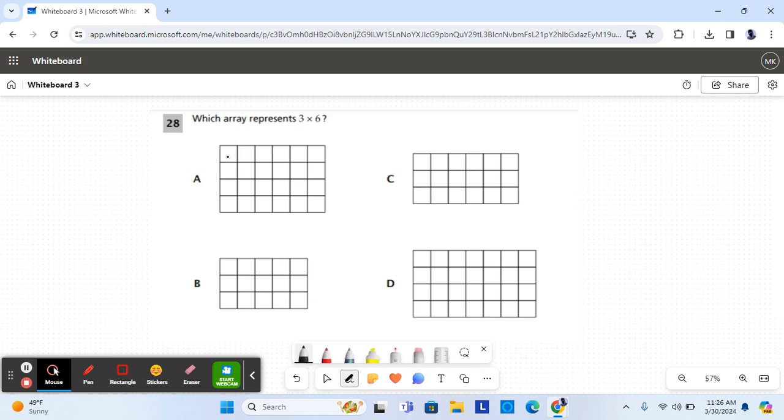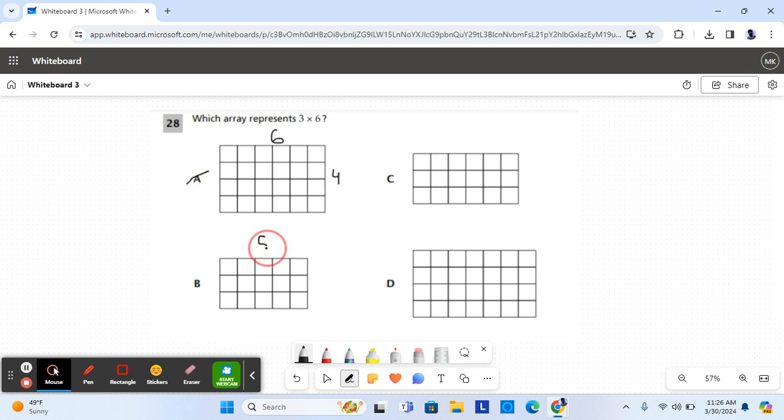For A, it's one, two, three, four, five, six columns and one, two, three, four rows, so it's not A. For B, it shows five columns and three rows, so B is not the correct answer.